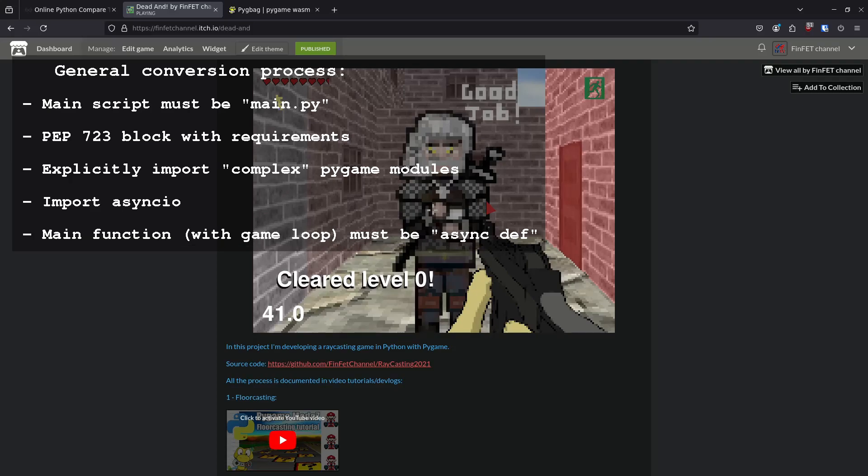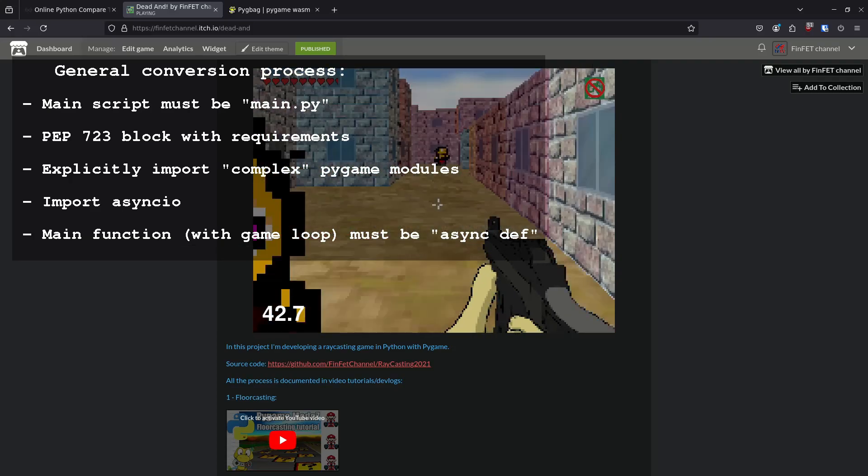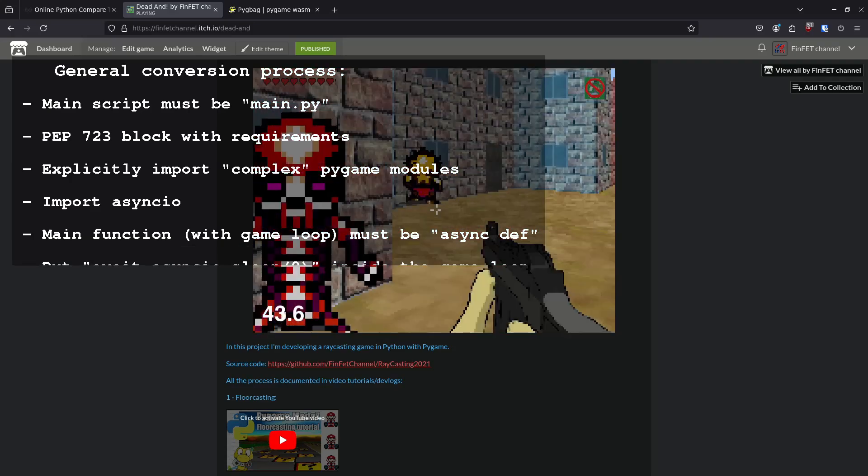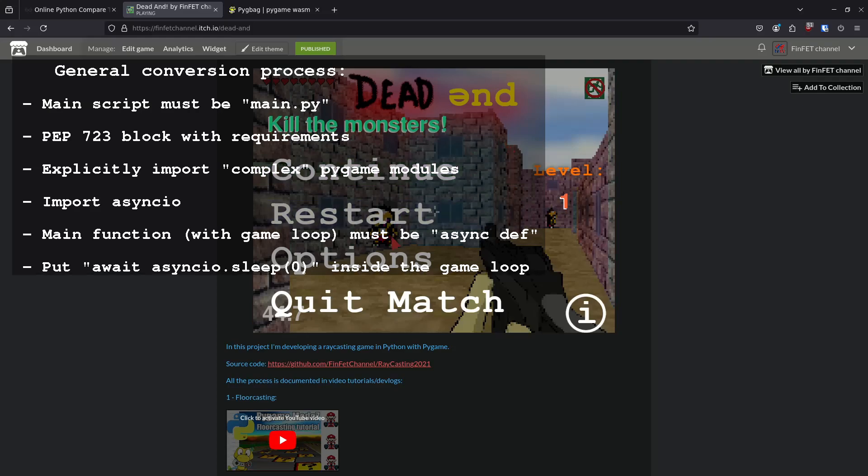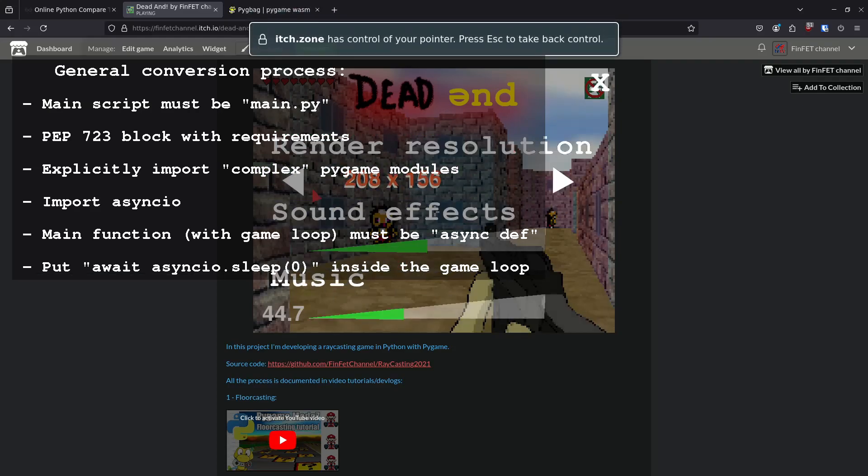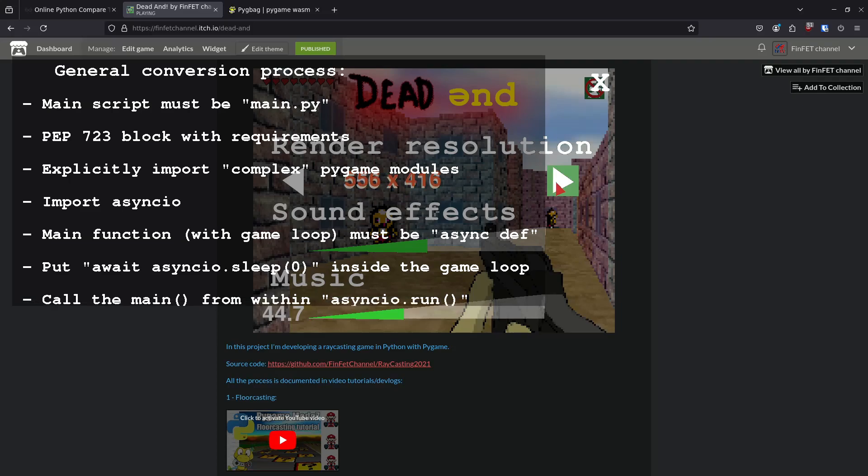And the main function must be async, as well as any function that contains an infinite loop. Inside infinite loops we need to use await asyncIO.sleep with the argument zero.